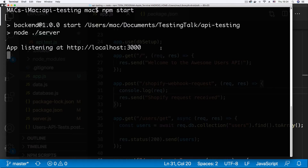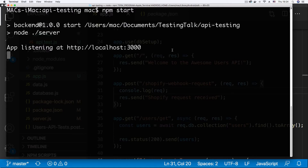Webhook requests are not going to be sent to a local host — you need an HTTPS URL to be able to receive your webhooks. So we need to find a way to make this publicly available with an HTTPS endpoint. To do that, we're going to be making use of ngrok.